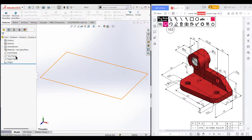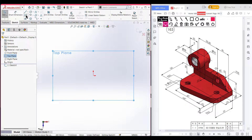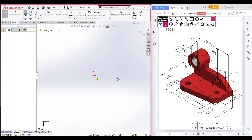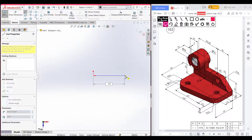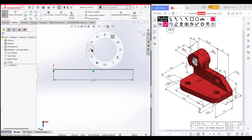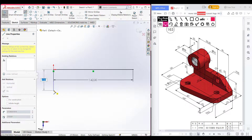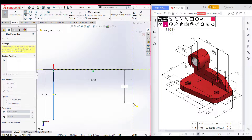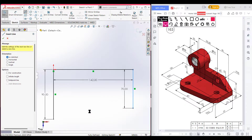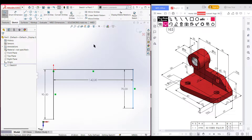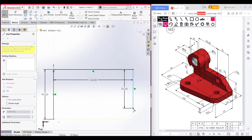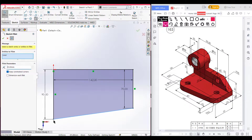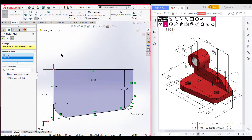I am selecting the top plane, then sketch. I'll use the line tool manually. Drawing a horizontal line of 142 units. Then selecting the line tool again and drawing a vertical line of 90 units. In the other portion, select the line tool and draw another line of 70 units. Now connect these two points, then select the fillet option, set fillet to 25 units, select this point and this point, and press OK. All the fillets are done.